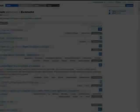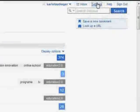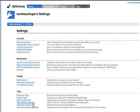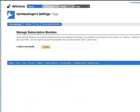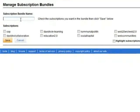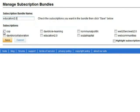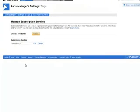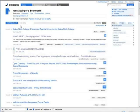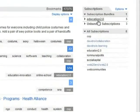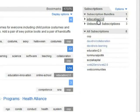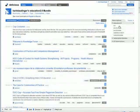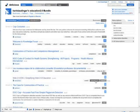I go once more to the settings page of my account. In the section tags I click edit subscription bundles and create. First I provide a name for my bundle. All tags I have subscribed to are listed below and I can select them for inclusion in my bundle. I click on save and now my subscriptions page shows in its right sidebar the subscription bundle education 2.0. Clicking on the bundle name gives me all bookmarks tagged with either one of the tags of my subscription bundle.